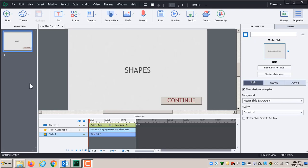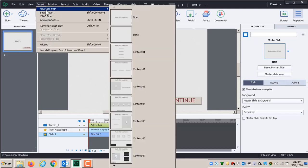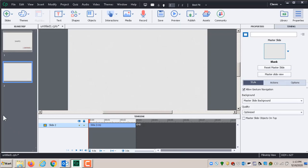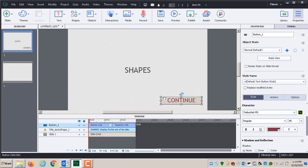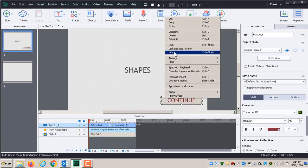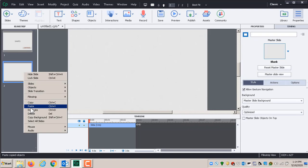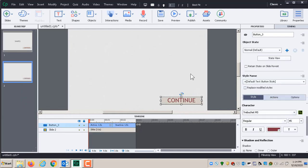Now let's go to our next slide. We'll use the Insert menu up top — Insert New Slide — and I want this one to be a blank slide. All I need on it is a video, but I also need a button. Since I already created a button on the previous slide, I'll go back to that slide, select the button, copy it, then come to this new slide and paste it.